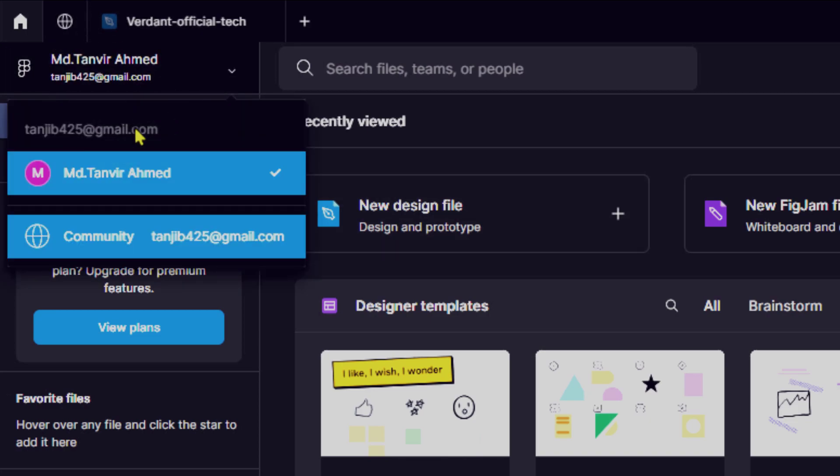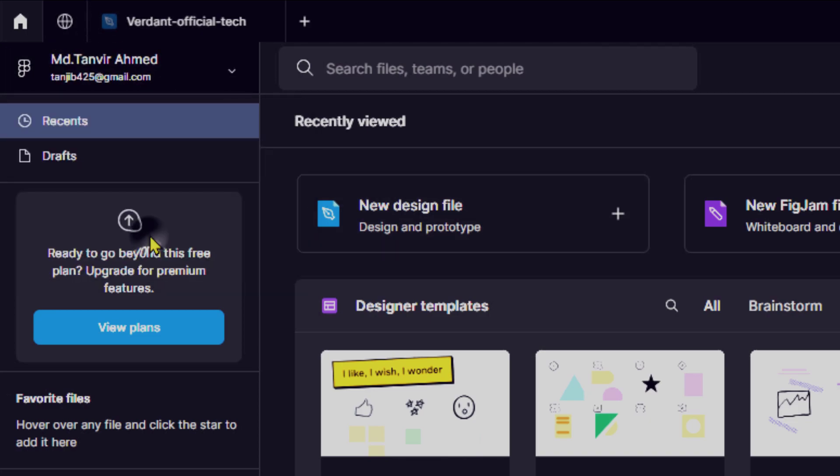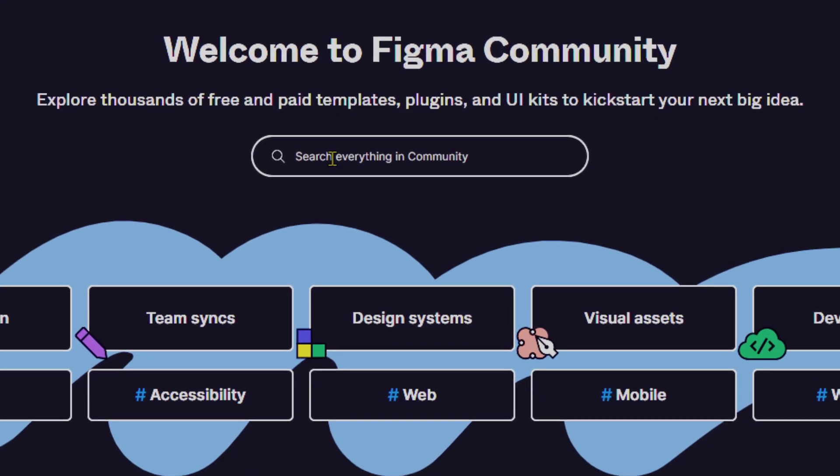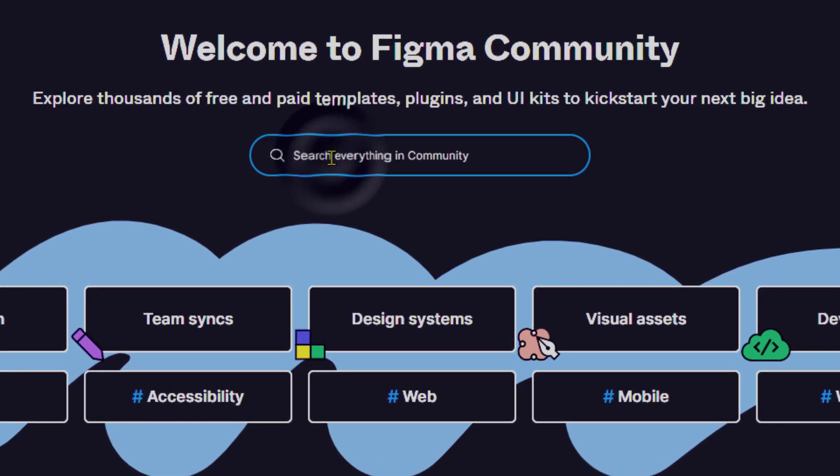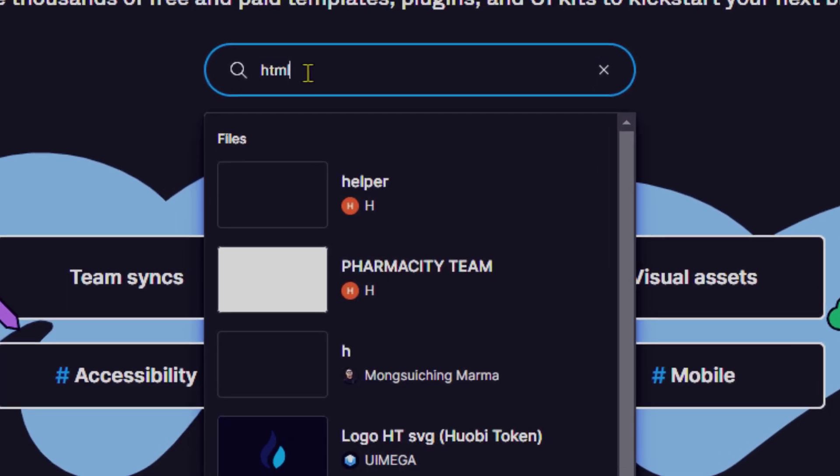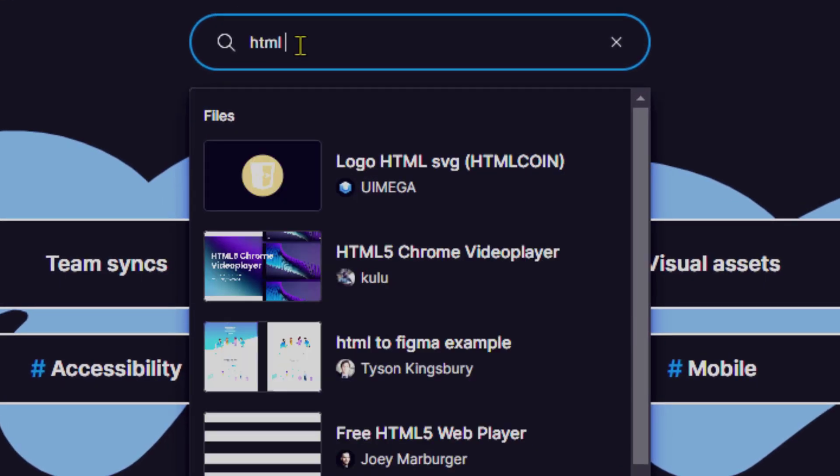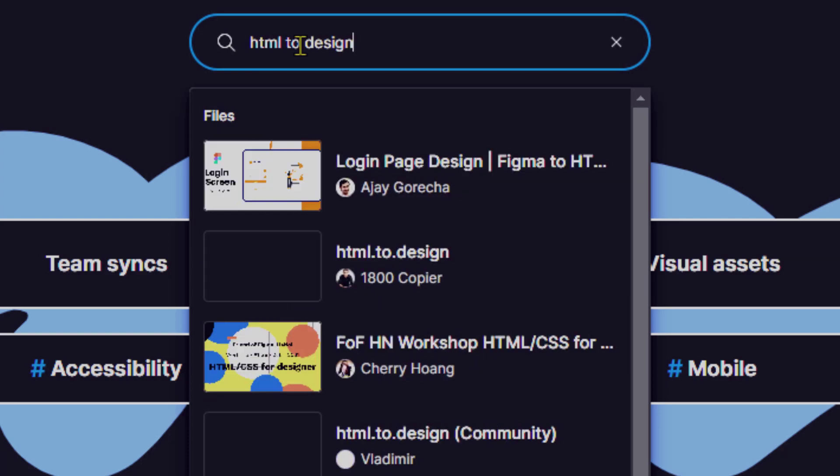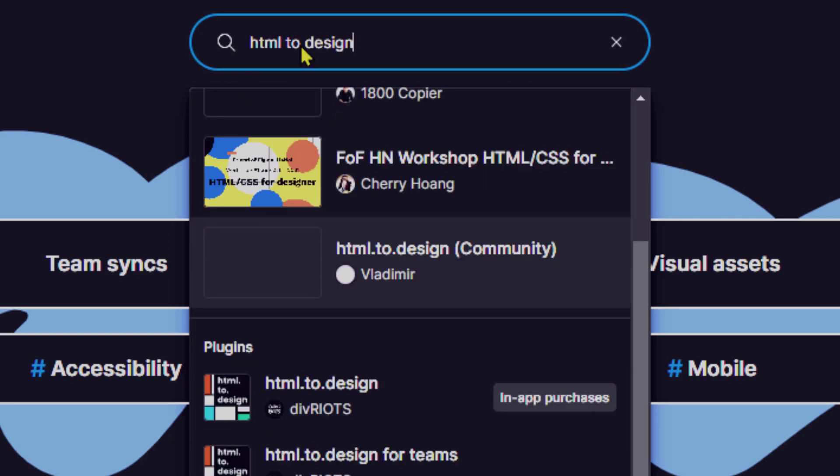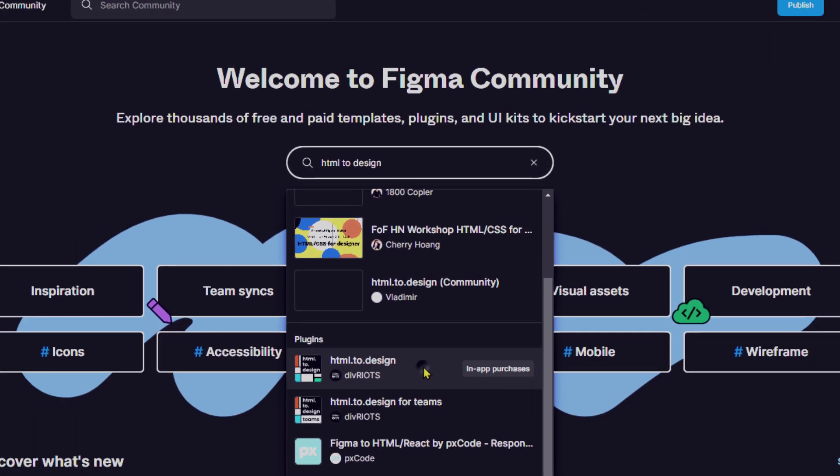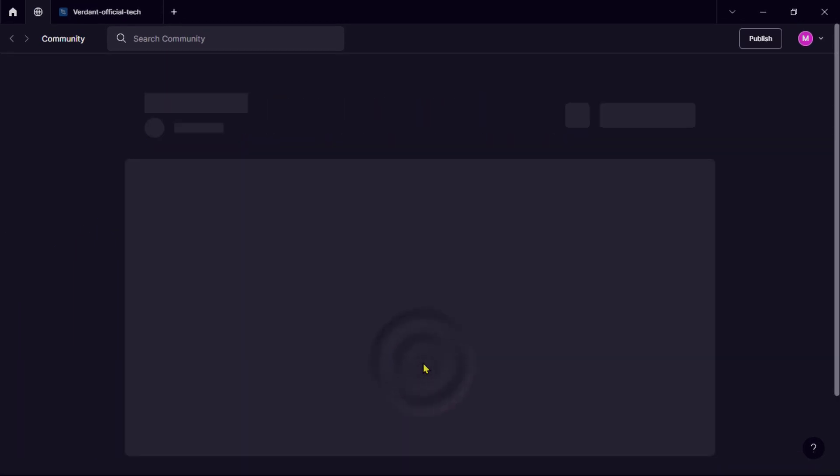Clicking on the community tab will open the Figma community view, where you can explore various resources shared by the Figma community, such as design files, plugins, and interactive components. Now search for HTML to design. Open this plugin and see what happens next.